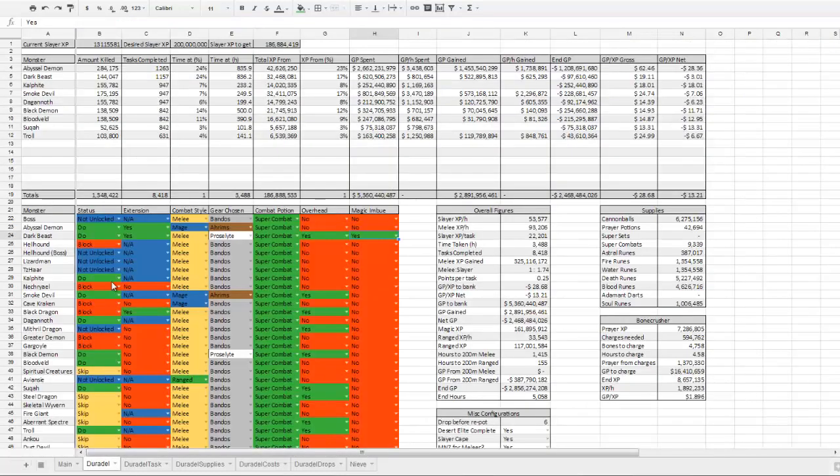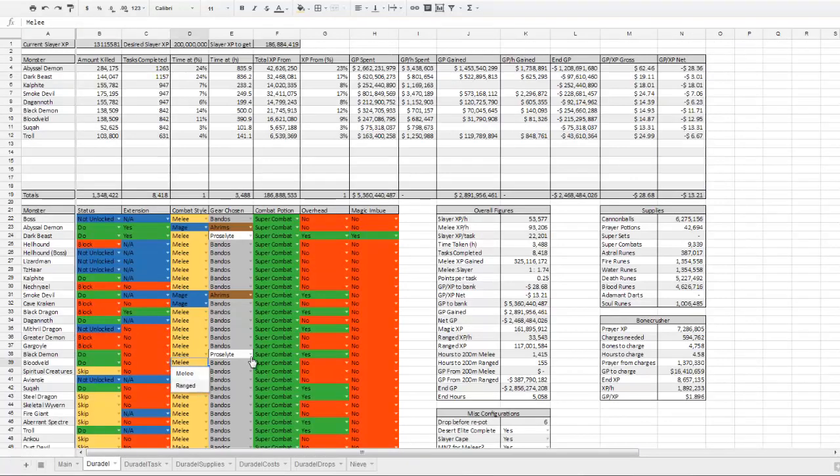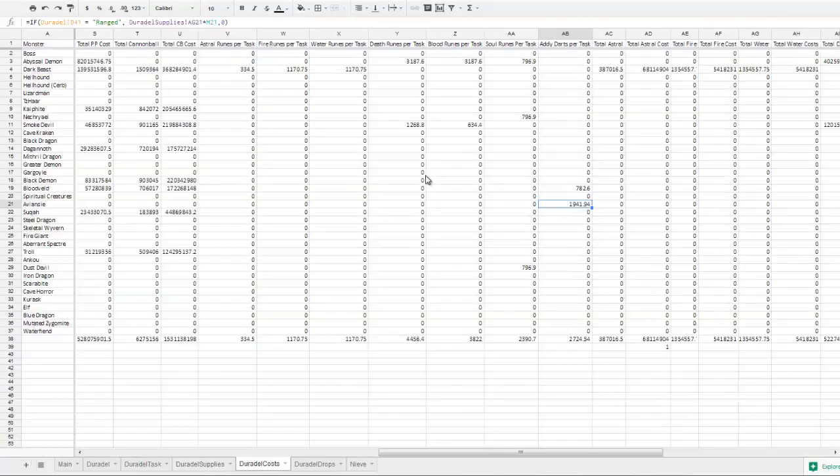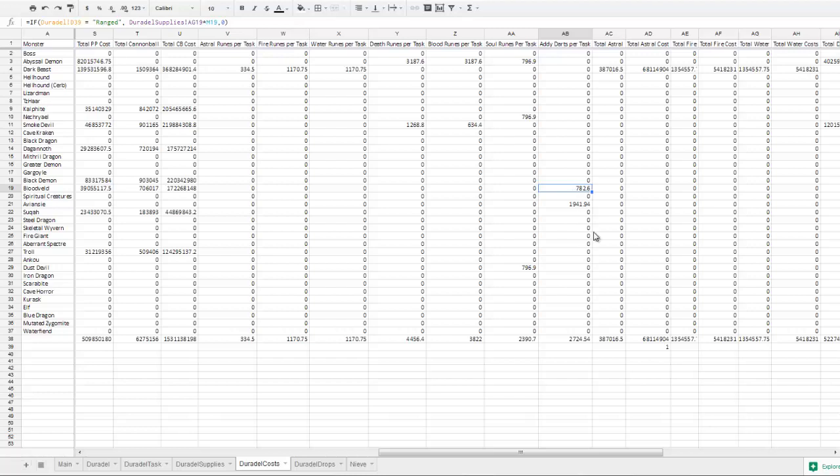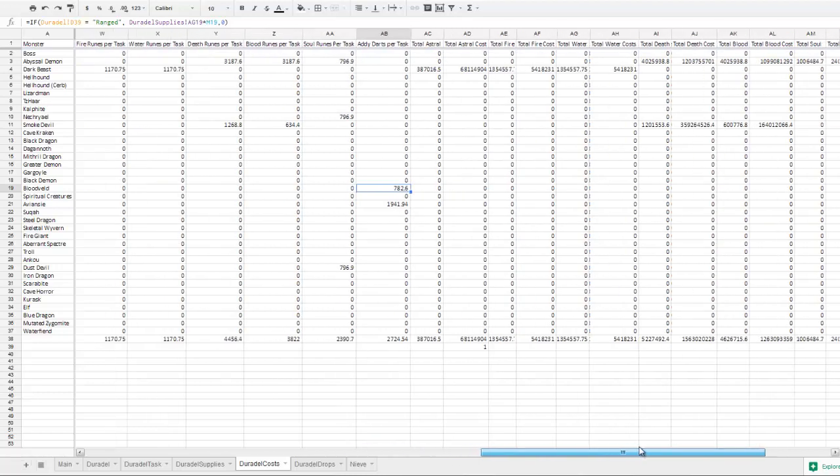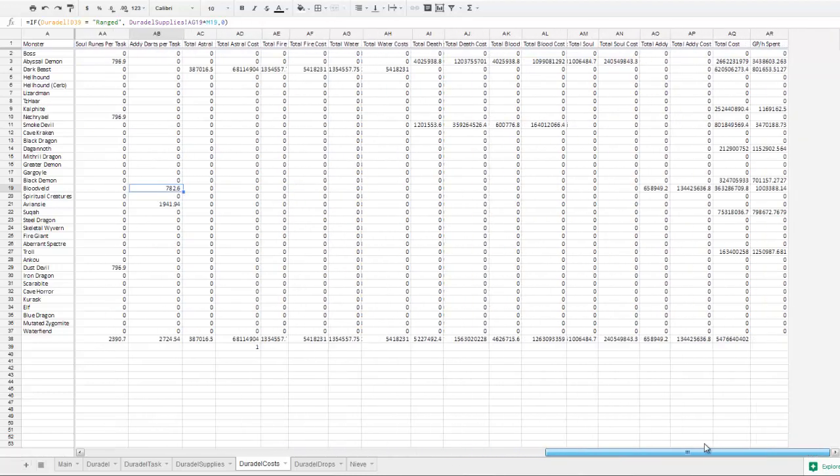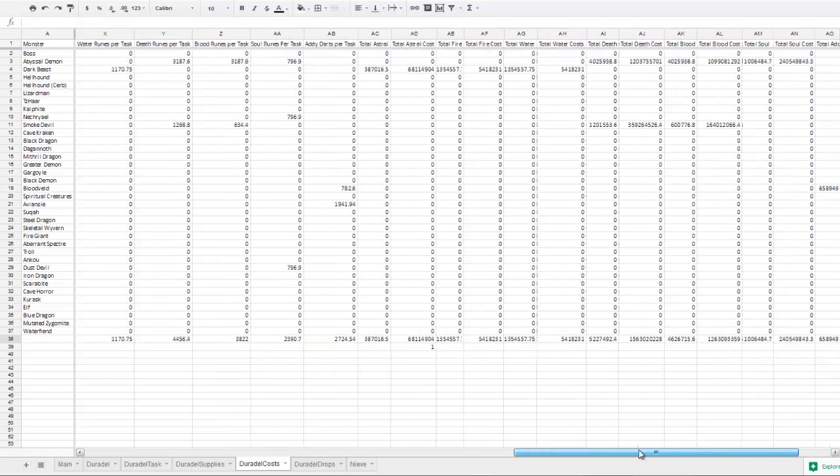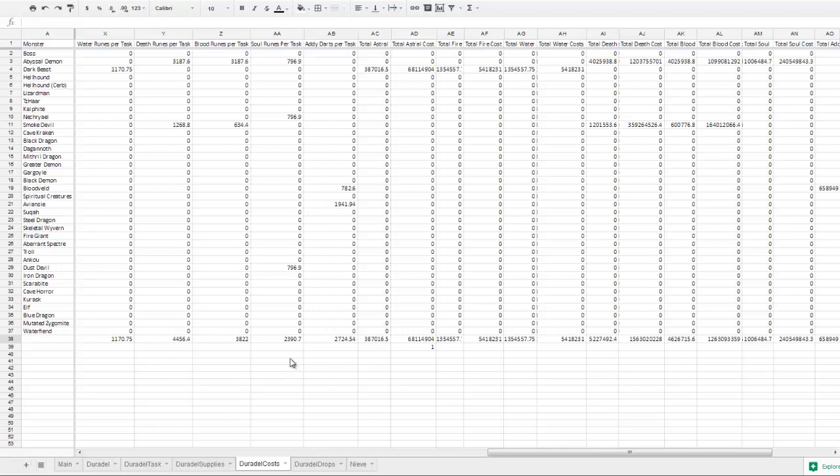The darts. So if I were to go to Duradel, change that to ranged with Ahrim's, it would include the appropriate amount of adamant darts used per task and factor those into the total adamant darts used in total adamant cost. And it does the same thing for all the runes, and calculates the total GP per hour spent while doing that task.